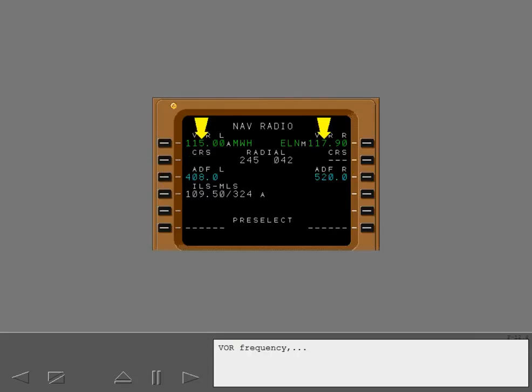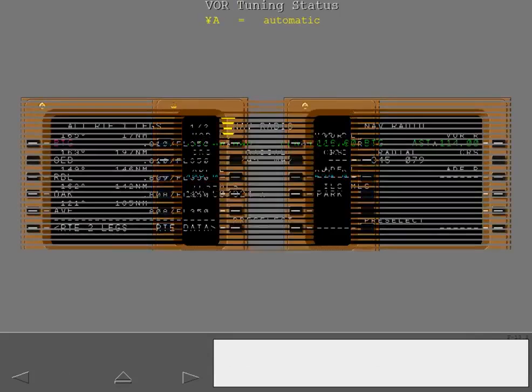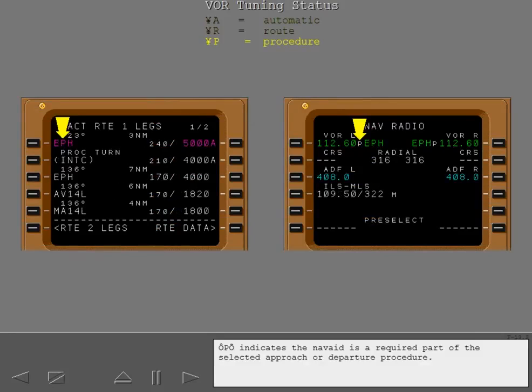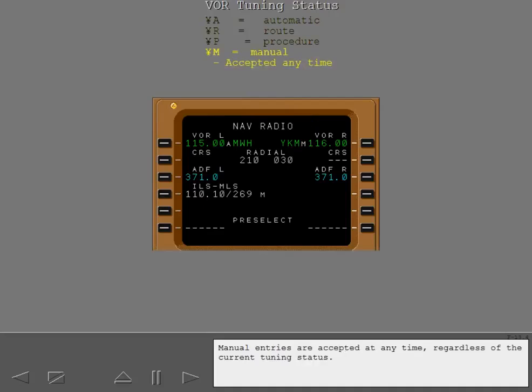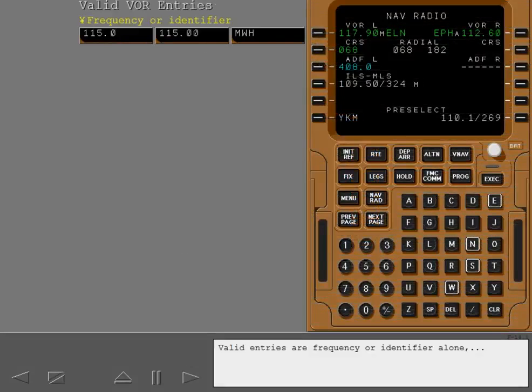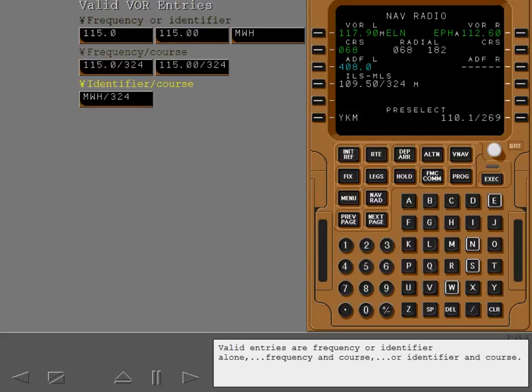VOR frequency, tuning status and identifier are displayed. The tuning status A indicates automatic tuning which is the normal FMC operating mode. R displays if a VOR is tuned because it is part of the active route. P indicates the NAV aid is a required part of the selected approach or departure procedure. Manual tuning is shown by an M. Manual entries are accepted at any time regardless of the current tuning status. Valid entries are frequency or identifier alone, frequency and course, or identifier and course.